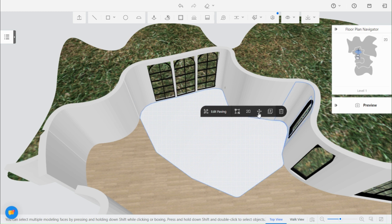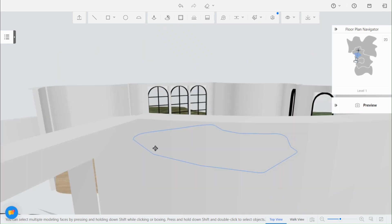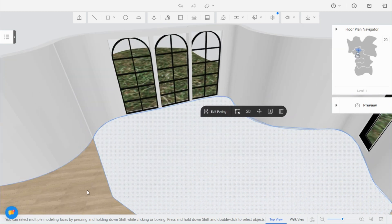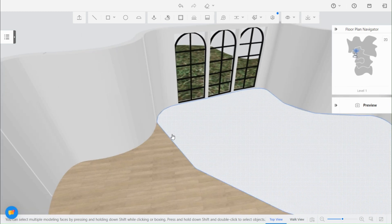Select Chamfer to round the edges. Use the Push and Pull tool to raise the platform.